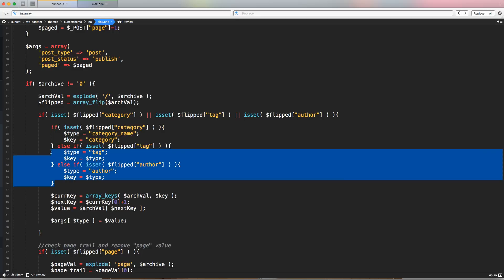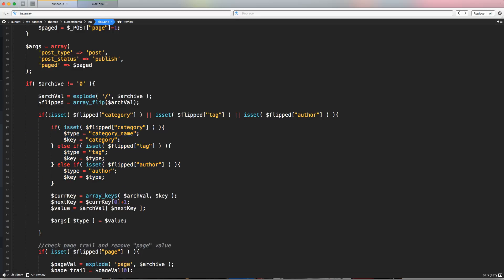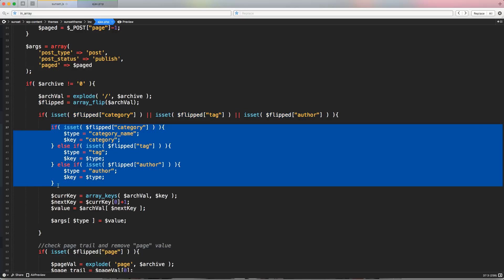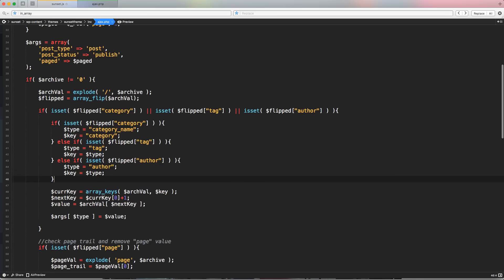So another code challenge for you. Do you want to try to find a method to avoid this? So let's check this if one of these is set, and then let's try to remove these three times isset to check if we have a category tag or author. This is another code challenge. It's slightly different, but it's always the same method. Try to optimize the code and make it as modular as possible and easier to update.